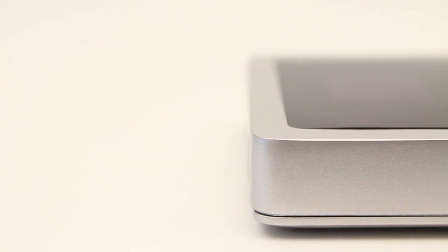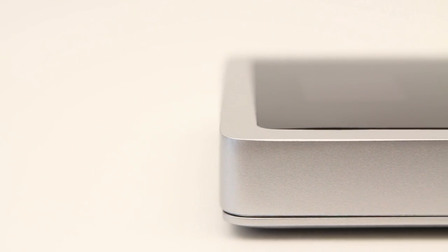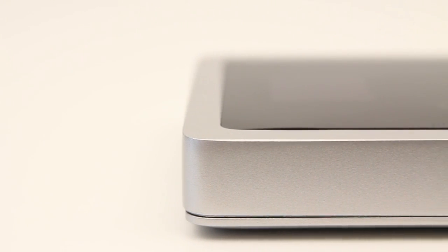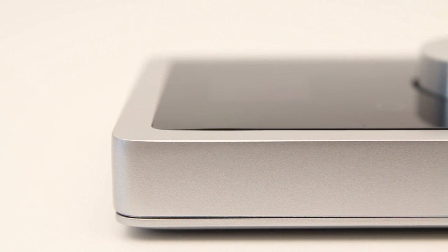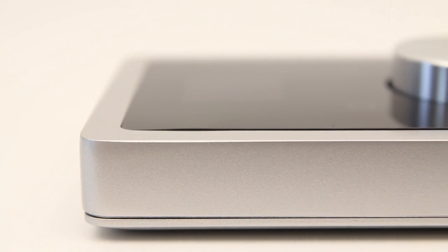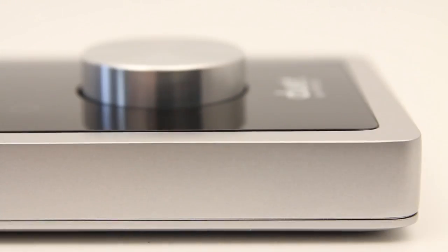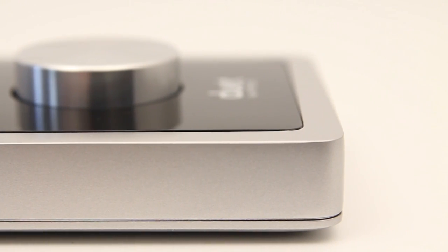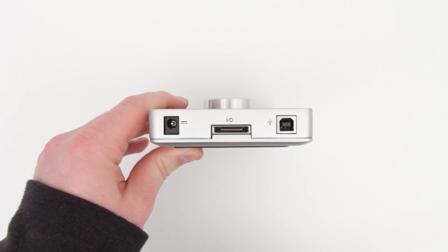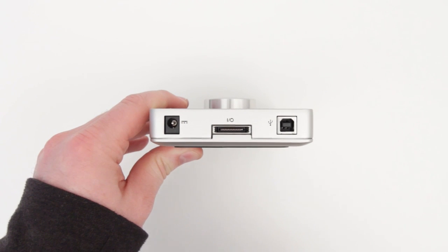And as I said earlier, it's like this solid slab of aluminum, so it's really sturdy and it feels like a very high quality component, right at home beside a MacBook Pro or something like that.